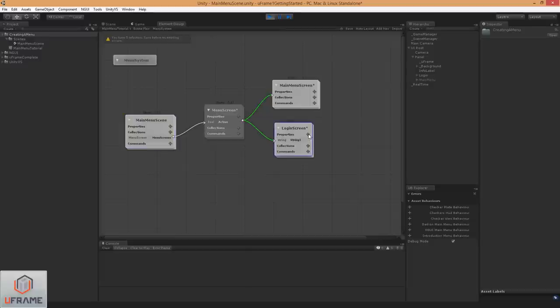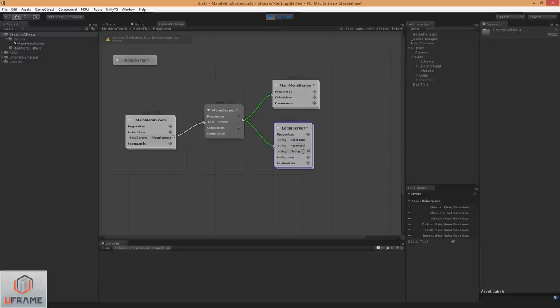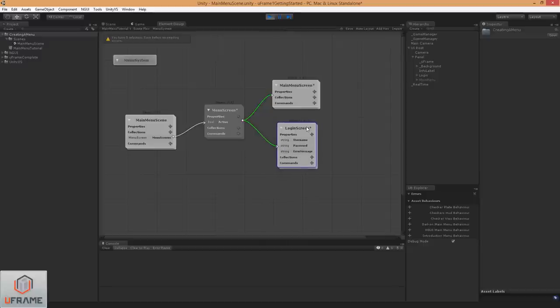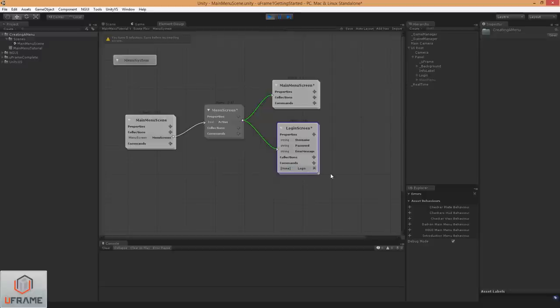I'm going to go ahead and add some strings here for the data we're going to have on the screen, which is username, password, and an error message just in case. And we've got a login button on there, can't forget about it.